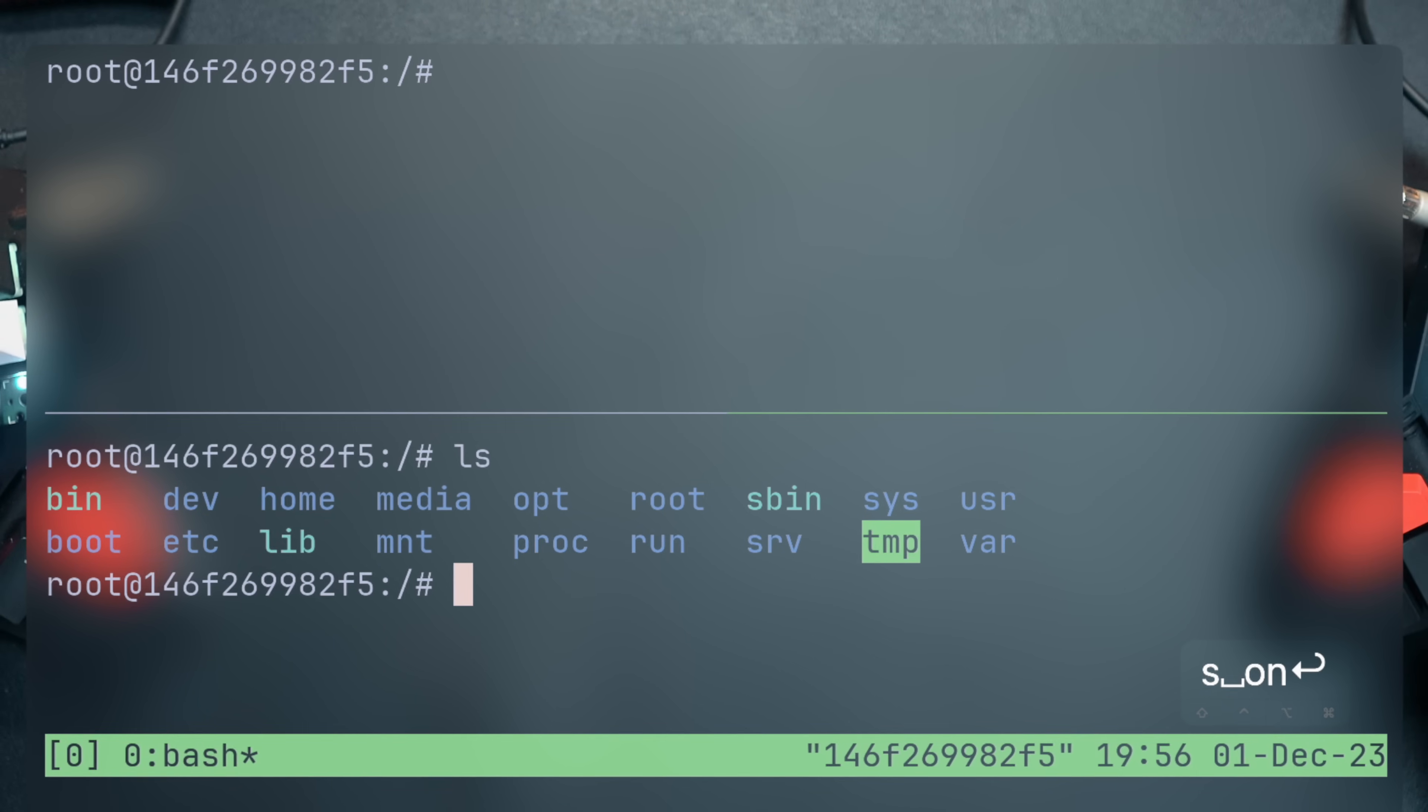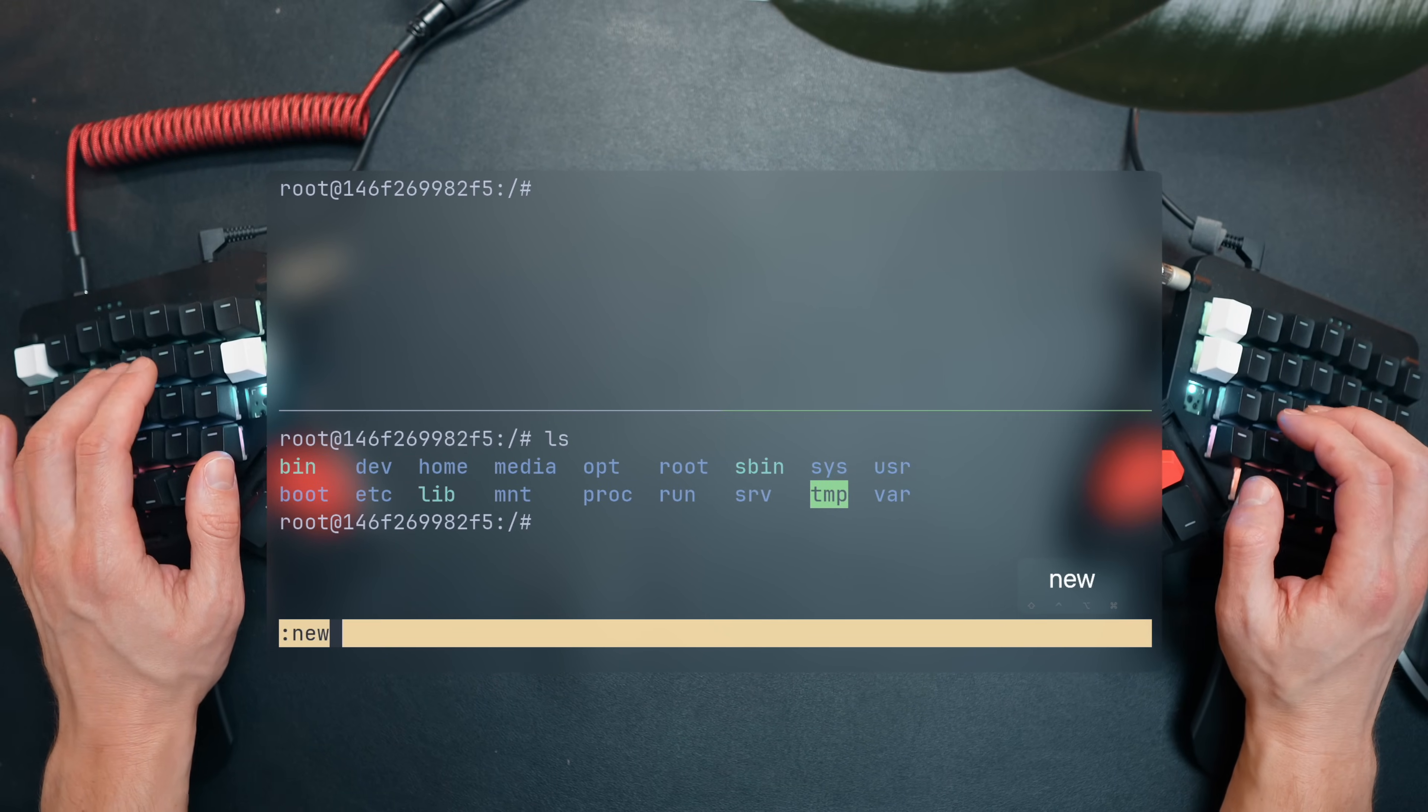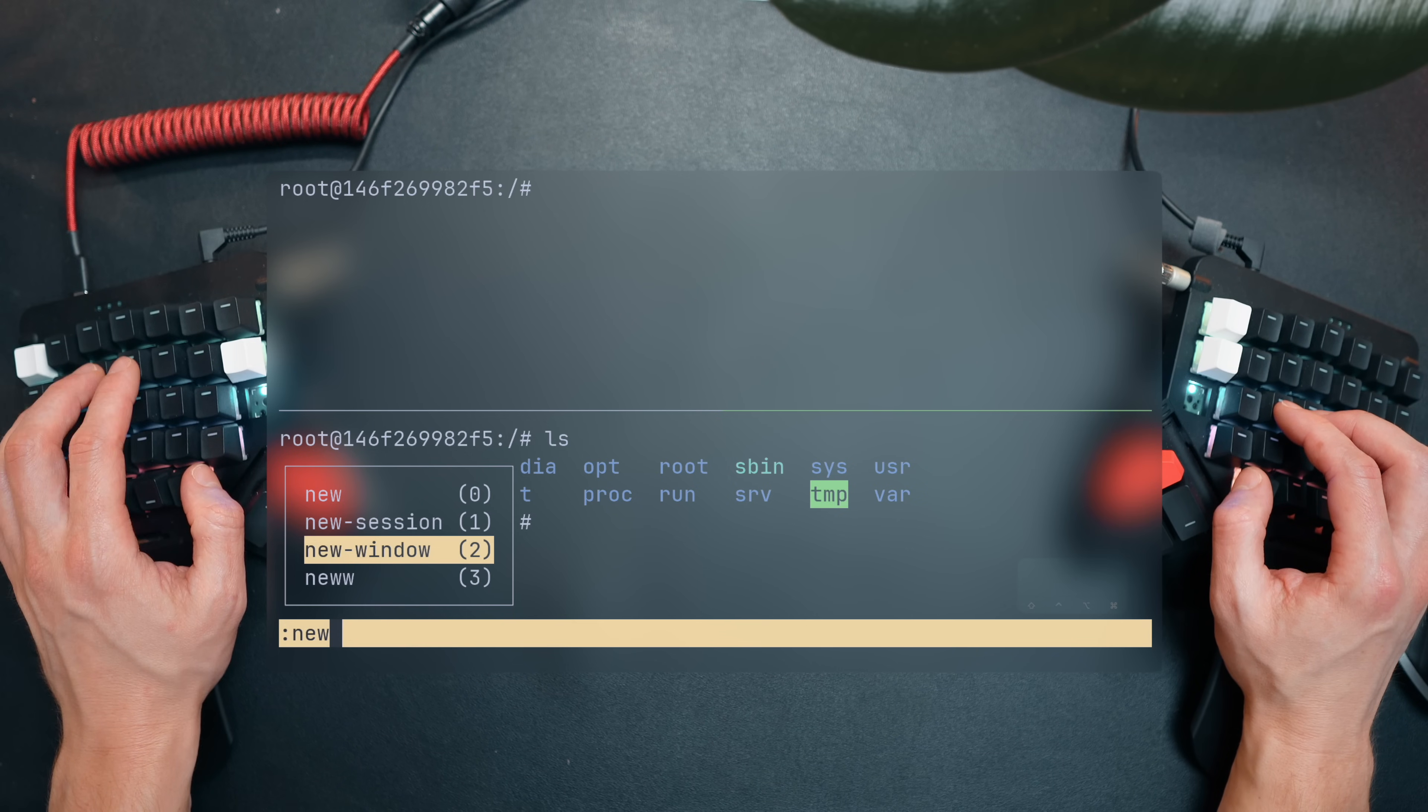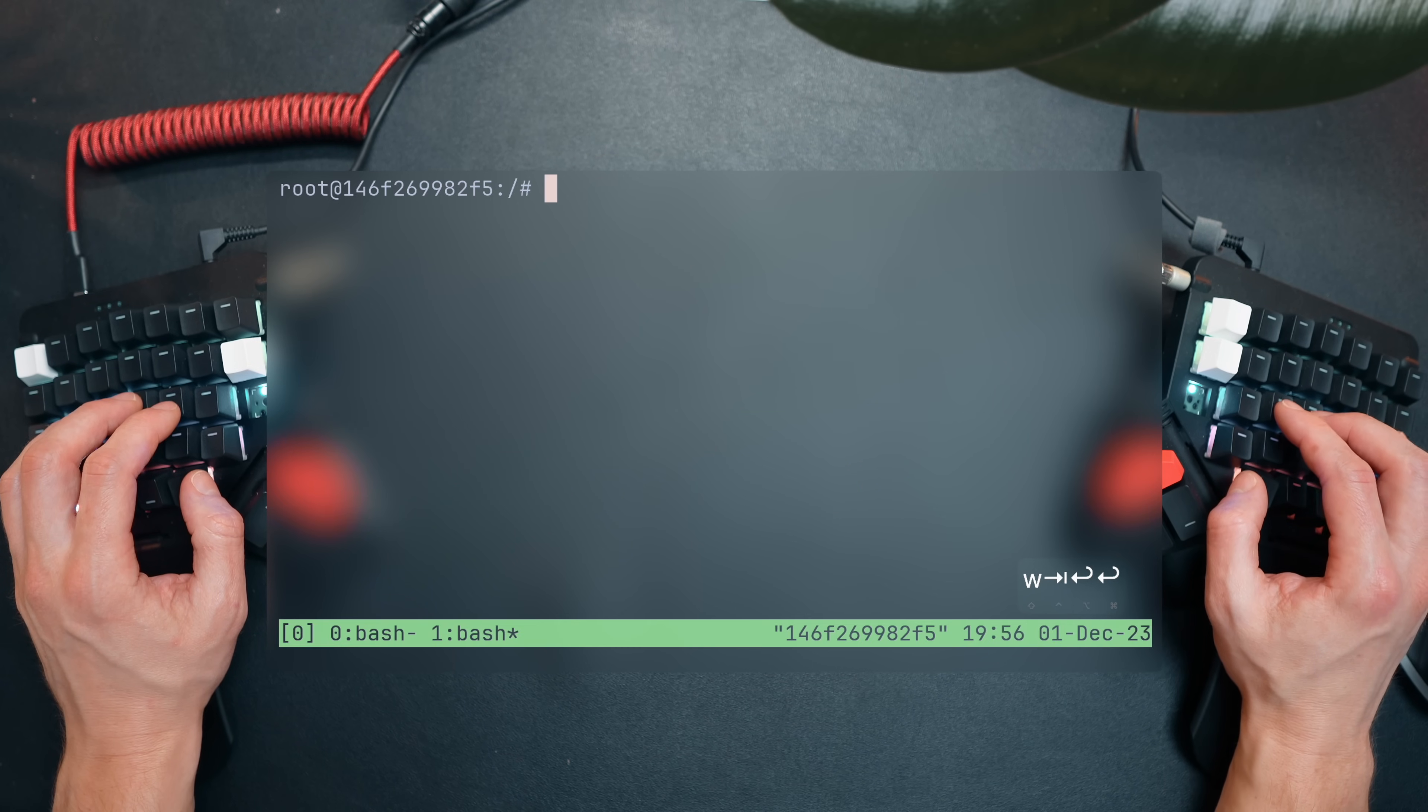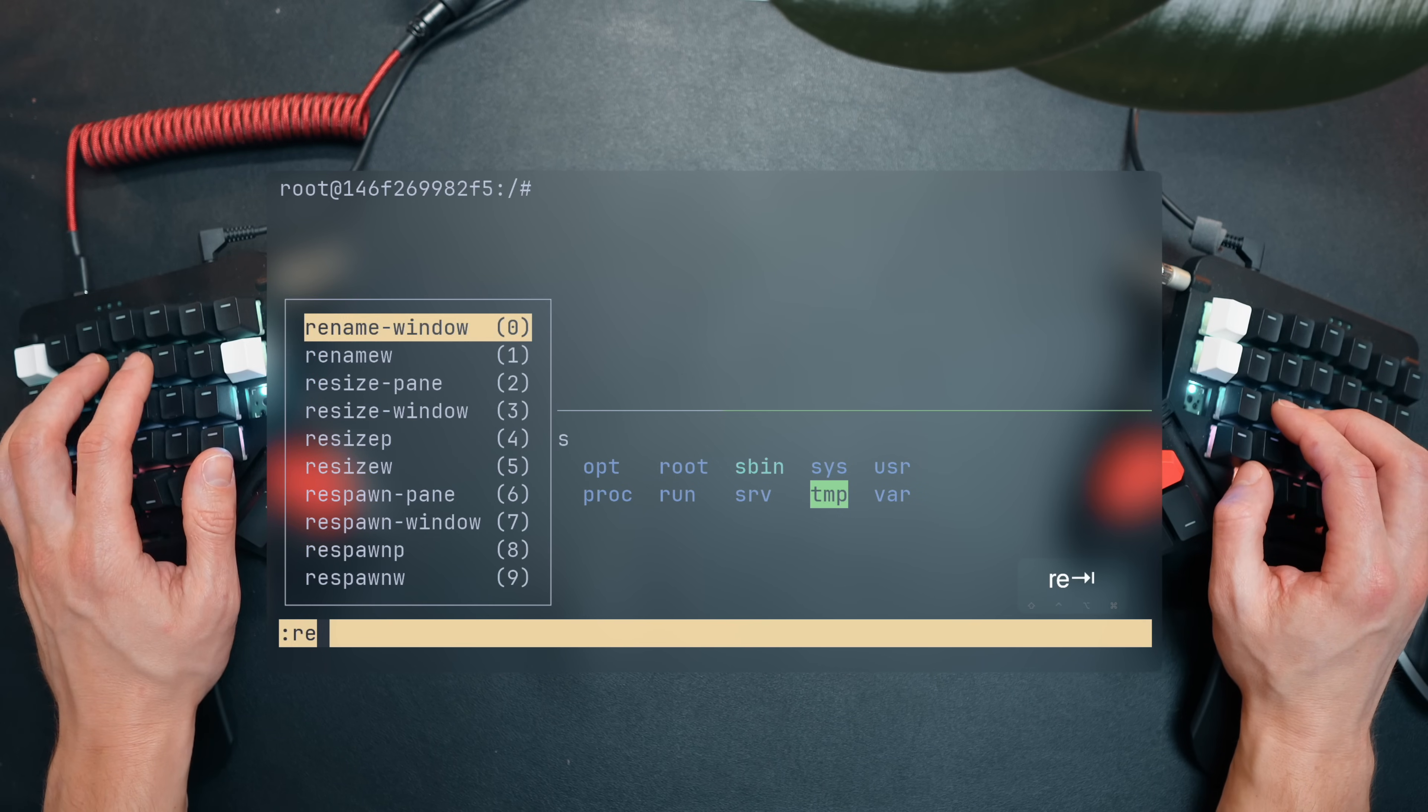This command prompt can do everything the prefix is doing and more. We can hide the status bar, split the panes, change size of the window, open other windows, and manage TMUX behaviors. The command prompt also has tab completion by default, so if you're unsure about the exact syntax, hit tab to see the options laid out.